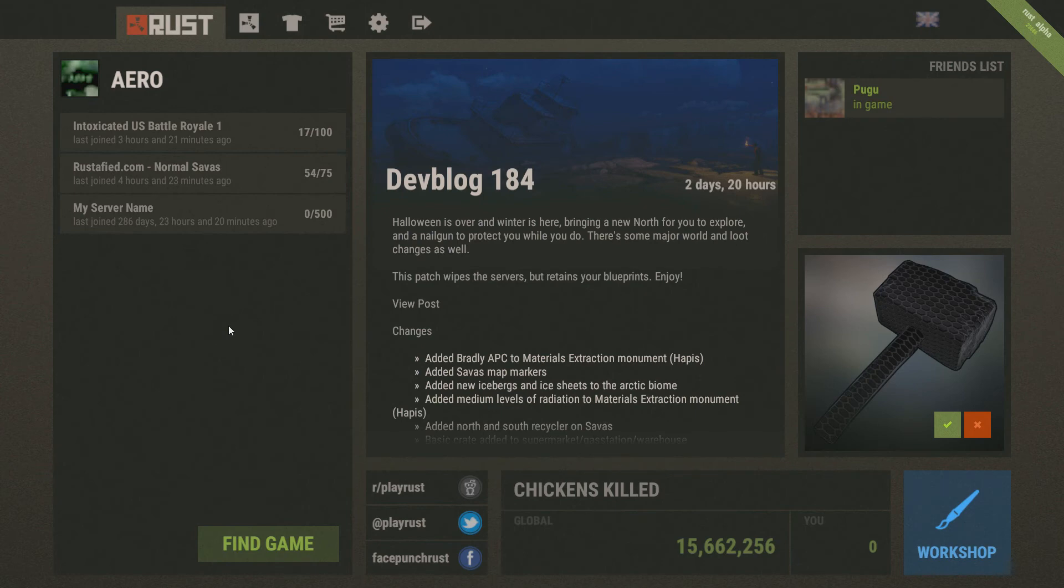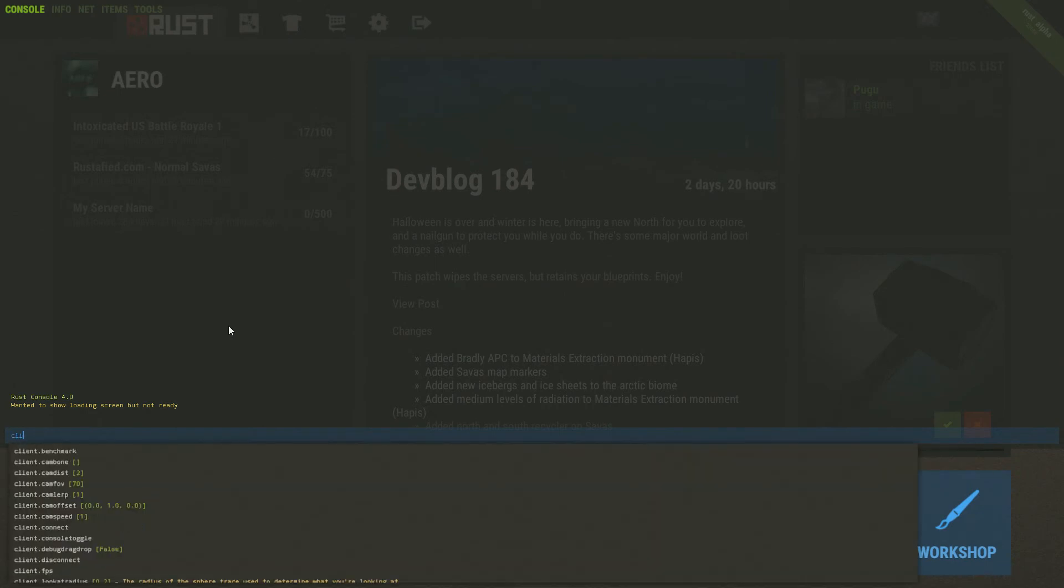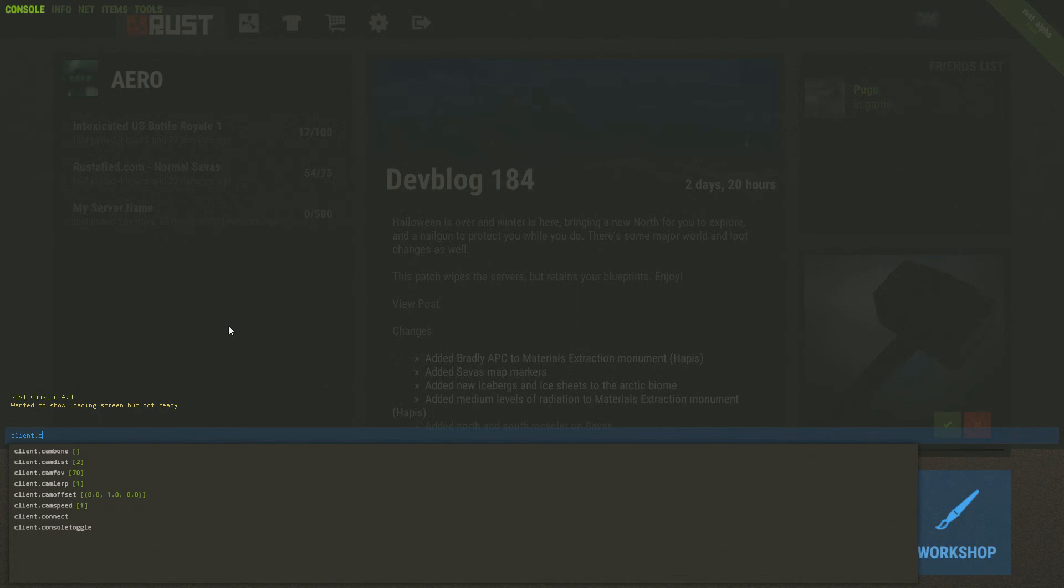Okay, so now to connect to the server, you're going to do F1 on your keyboard. And you're going to type in client.connect. And you can just click it right here.